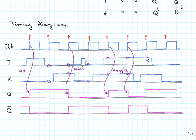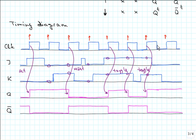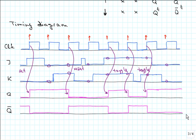At the next positive edge of the clock, J is one and K is one, so we are still in toggle mode. Then finally on the last positive clock edge, we have J equal to zero and K equal to zero, and so the value stays unchanged on the output.